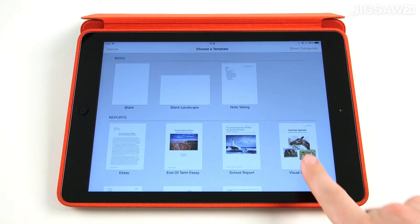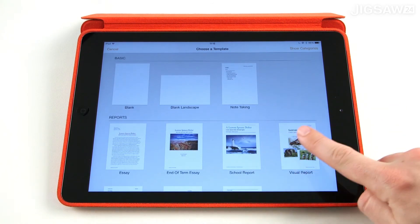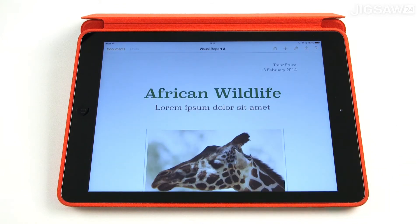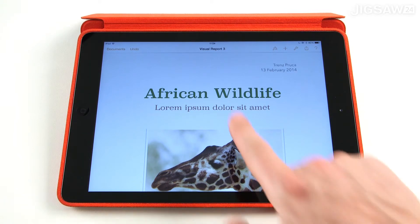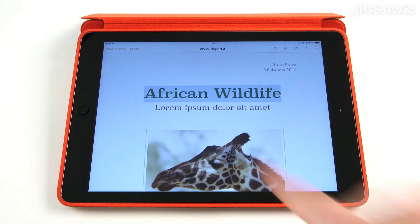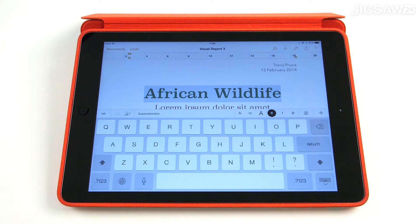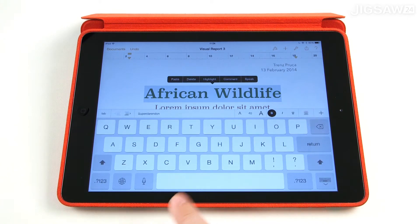For now, tap on visual report to select the template and begin building a document. Let's begin by changing the title. In this document, we're going to try and demonstrate our understanding of Pythagoras' theorem. So let's add a title. To change any text in Pages, simply press on the text and the keyboard will appear and you can begin to edit the text by typing on the keyboard.